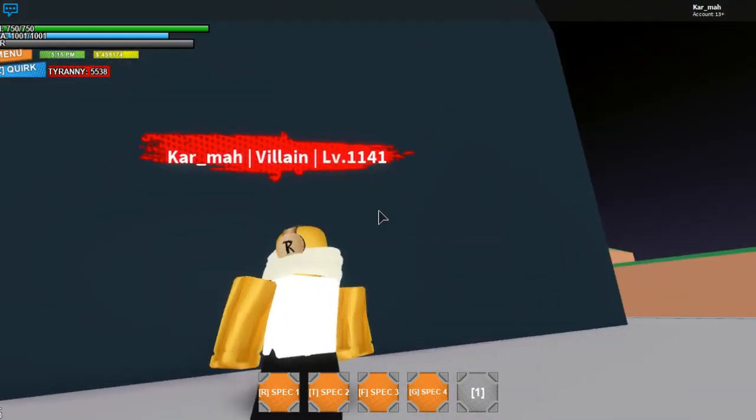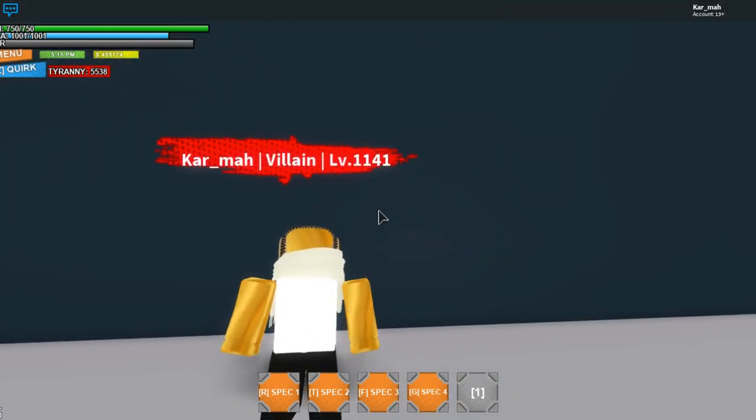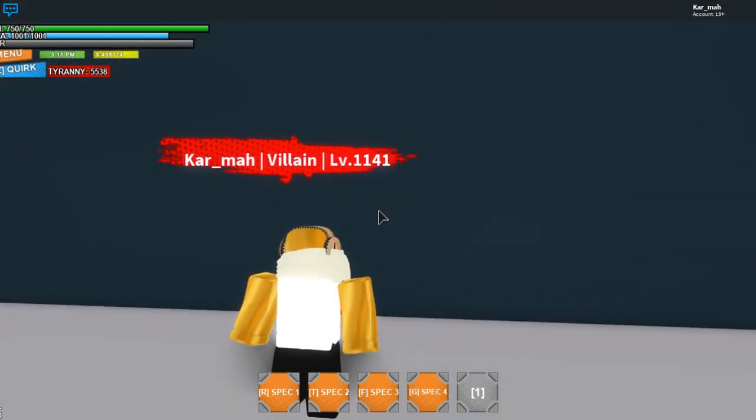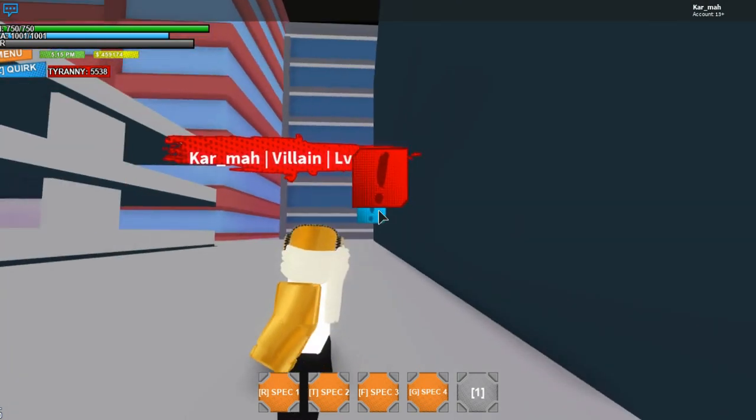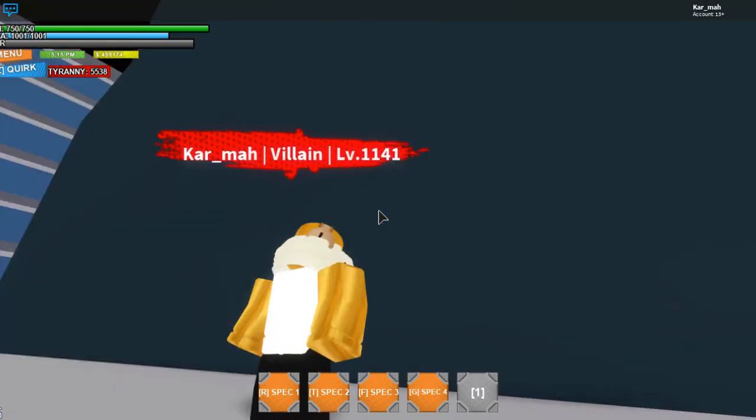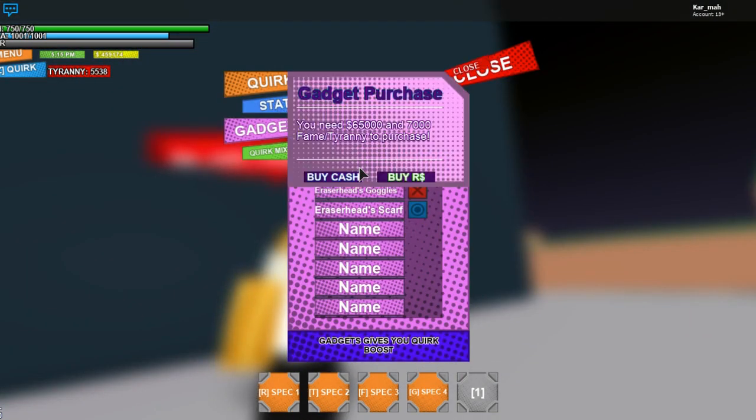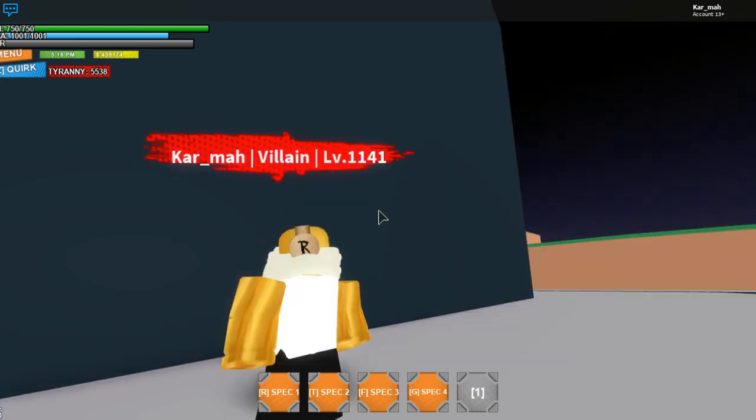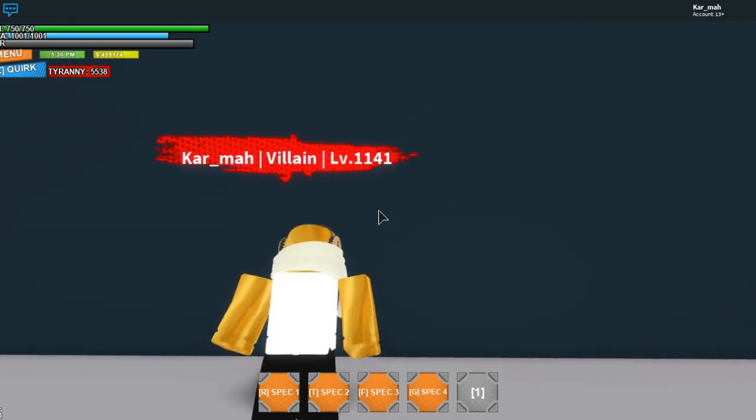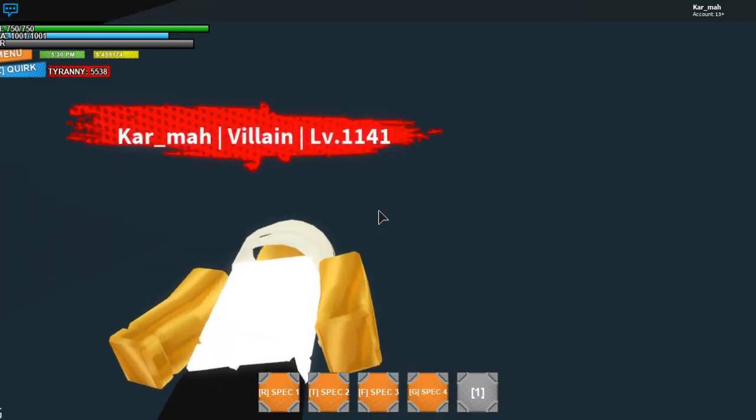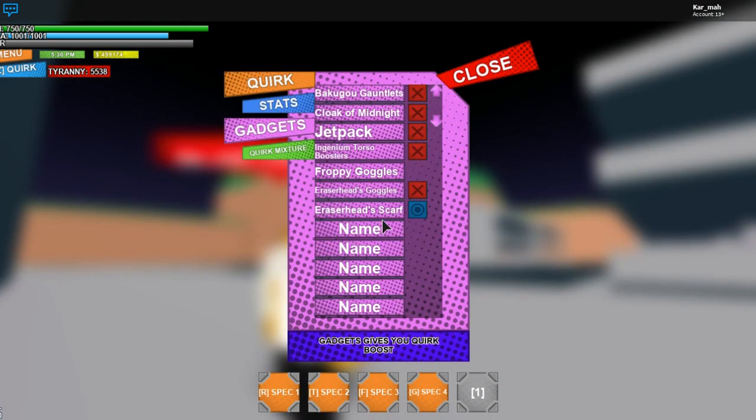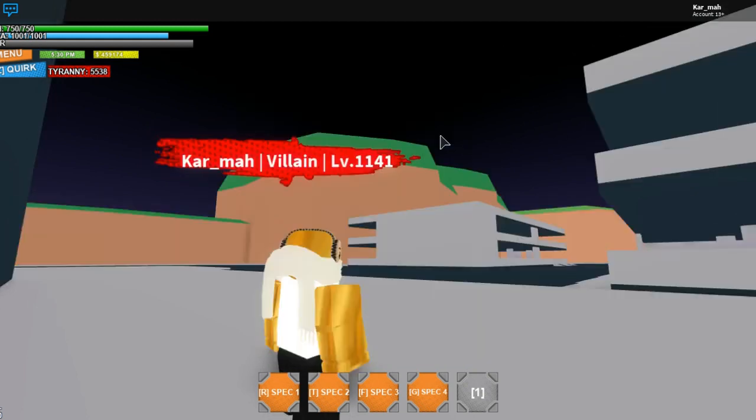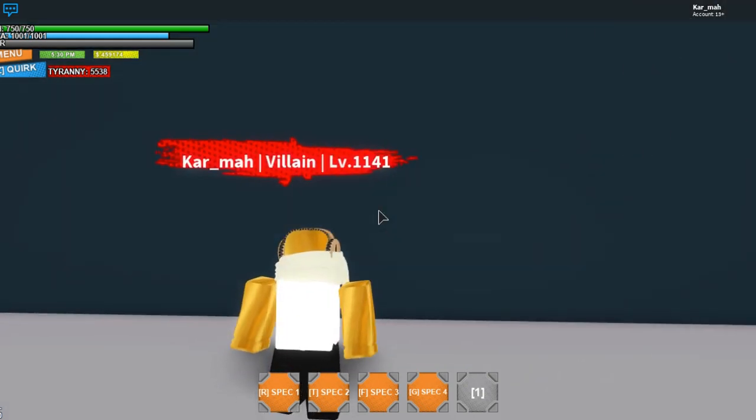This is what Eraser Head's scarf looks like. Can I do the other one? I cannot. Yeah, next up I'll do the last gadget, the goggles. I believe that's it.